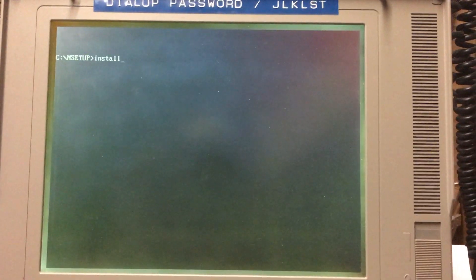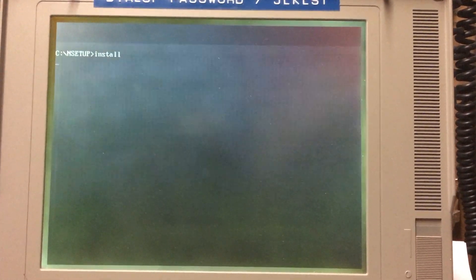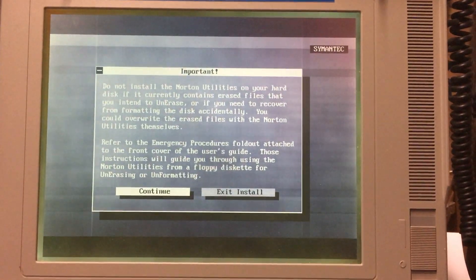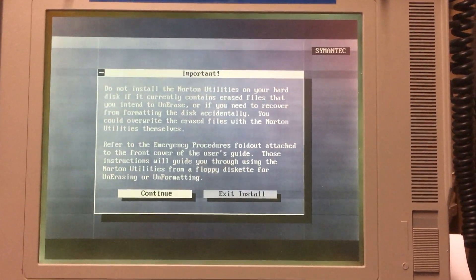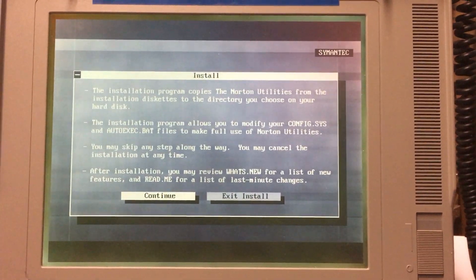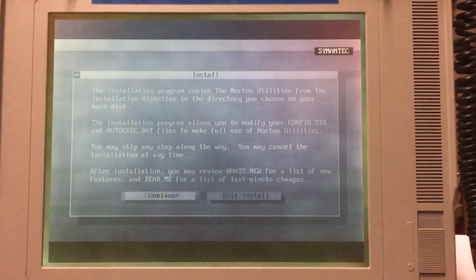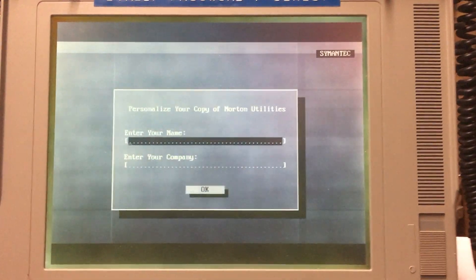We're gonna go ahead and install Norton Utilities. Let's see how well this works. Continue. Continue. I'm not even gonna read any of this stuff.